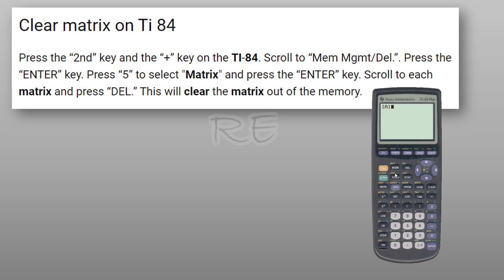I cleared it out of my calculator's memory. Now I can click on second function quit and clear my main screen. If I want to enter a new matrix, I can click on second function matrix and go to edit and start.